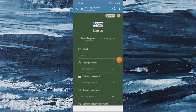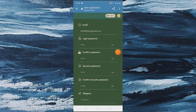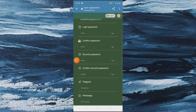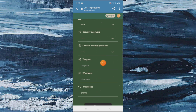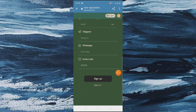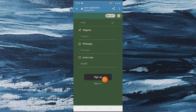After login, some kind of interface comes in front of us. Here you can see the total balance — like 30 yesterday — and the start making money and recharge options.